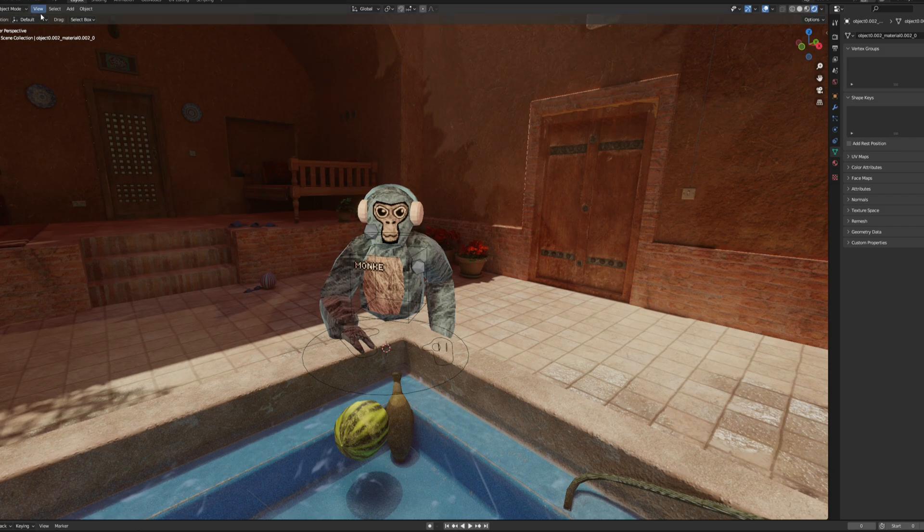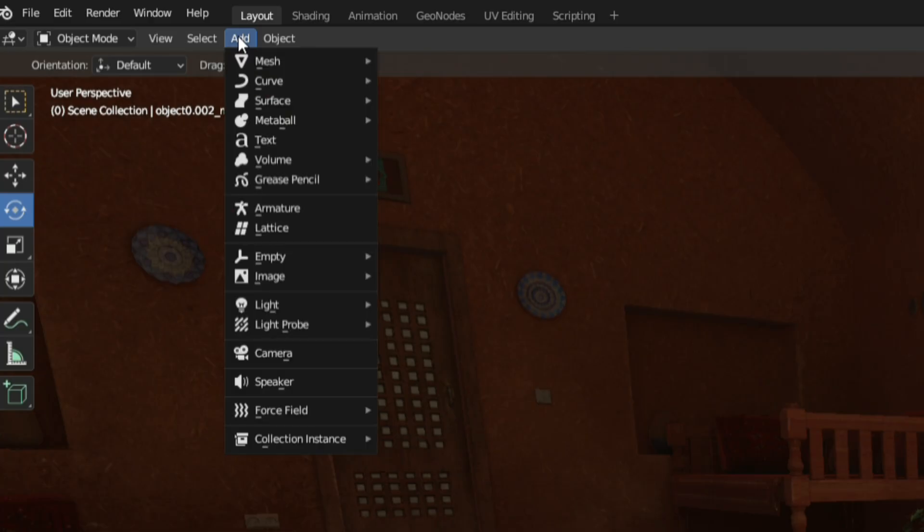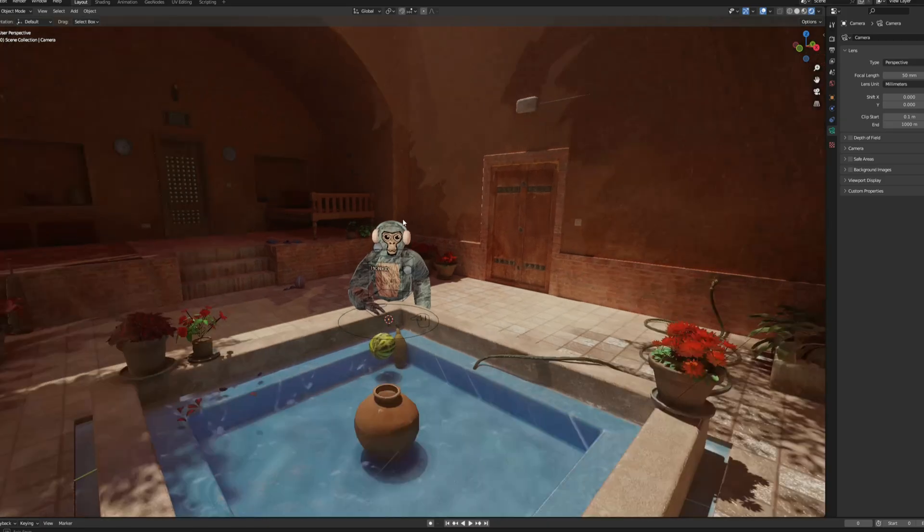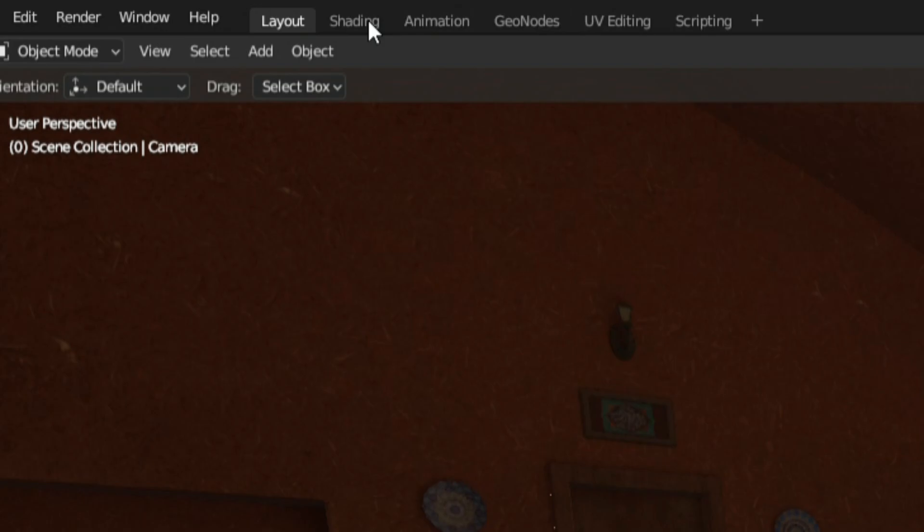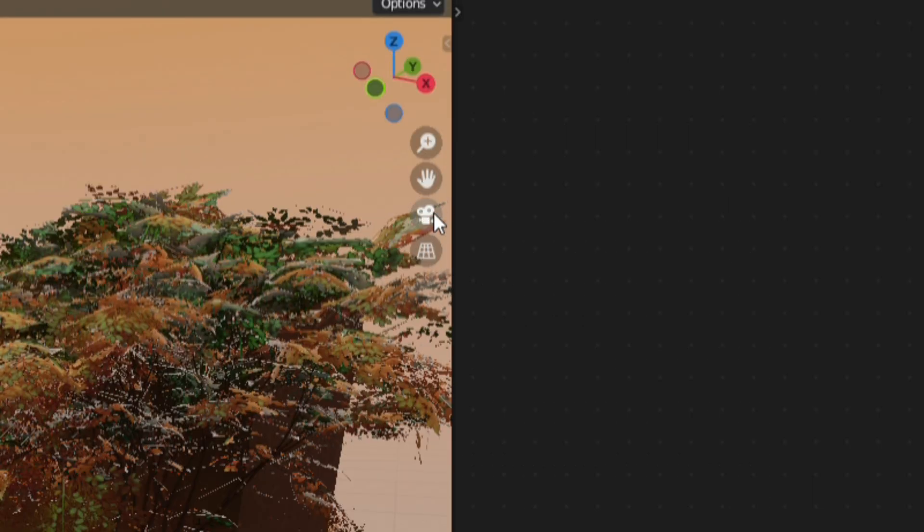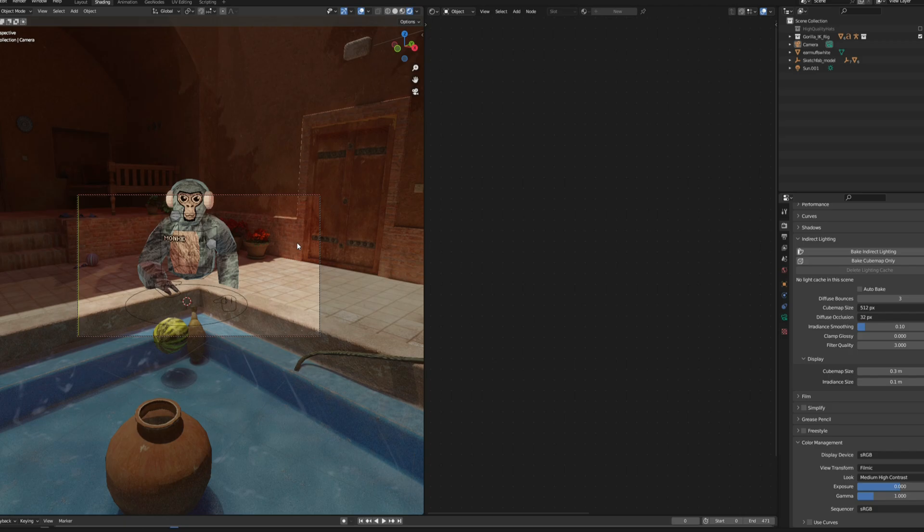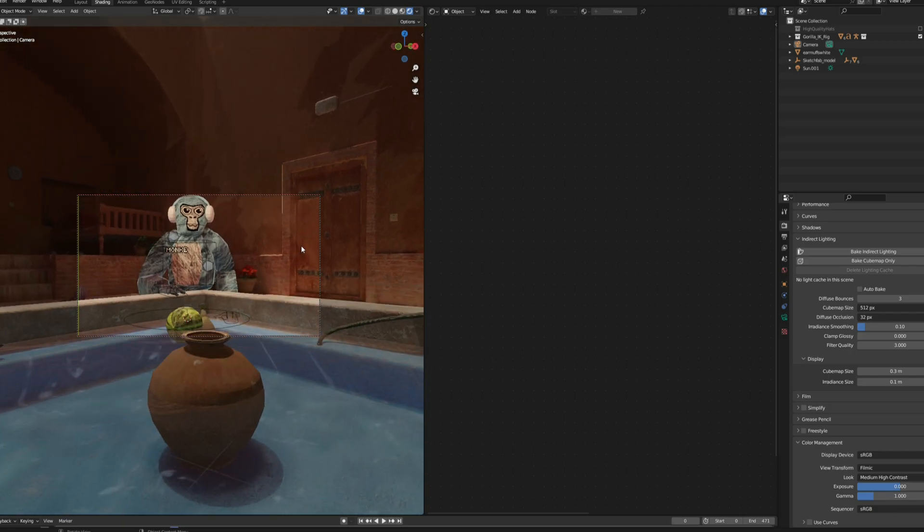Now the last thing you're going to want to do is click the add button at the top of the screen and add a camera object. Now click the camera object and go into shading mode again. In shading mode, click this little camera icon on the right and then move around to control where the camera is going to be looking.